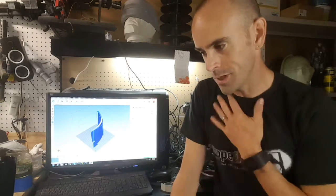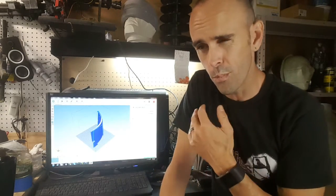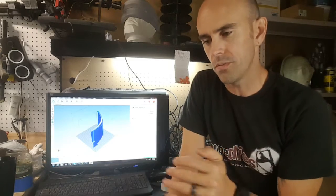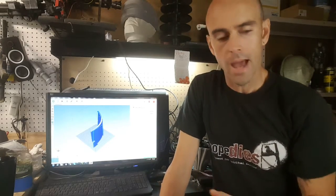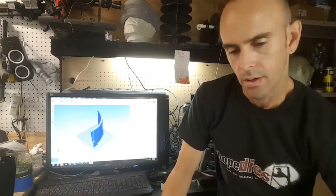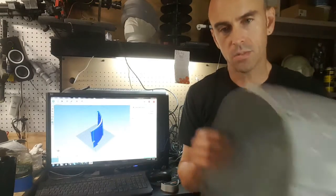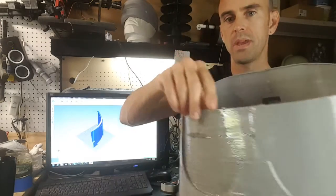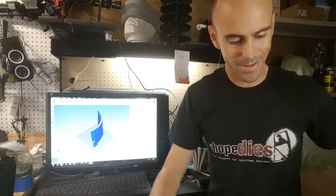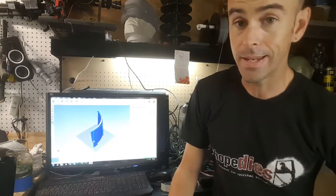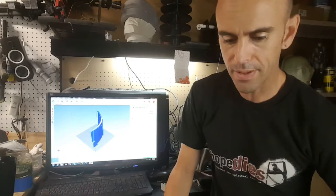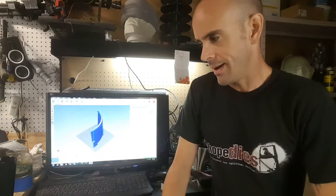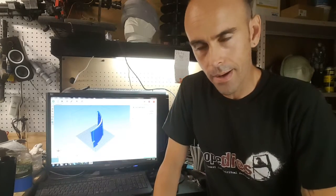You can remove support material from your print a lot more than you might think. However, like again with this one where there's just big massive overhangs, I needed that.